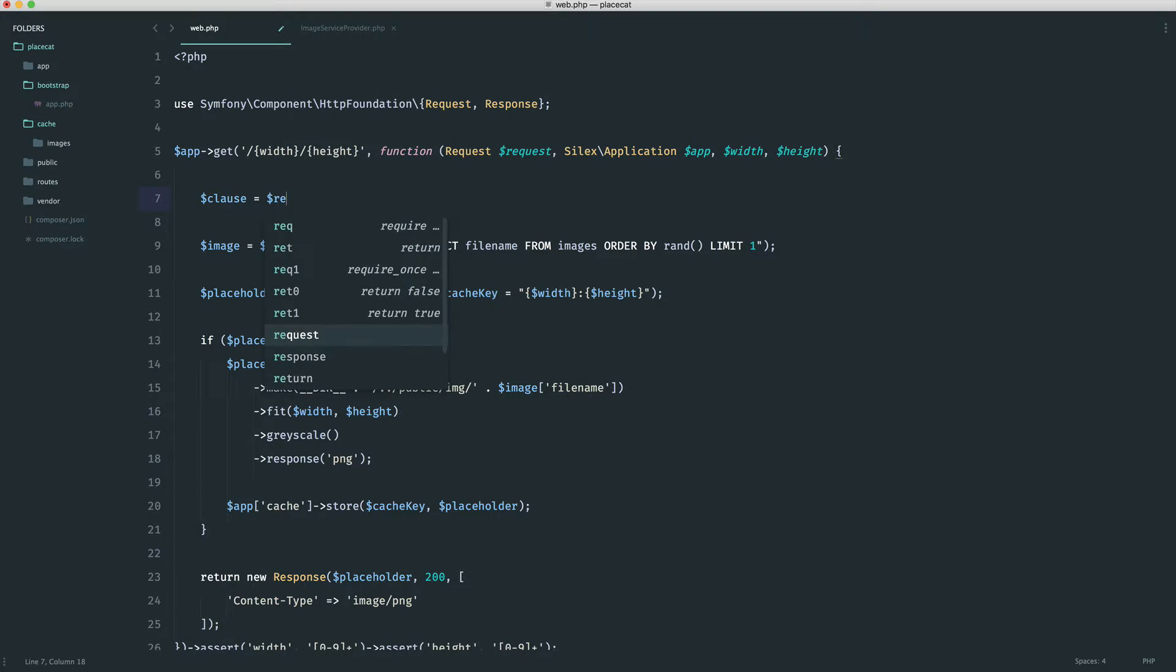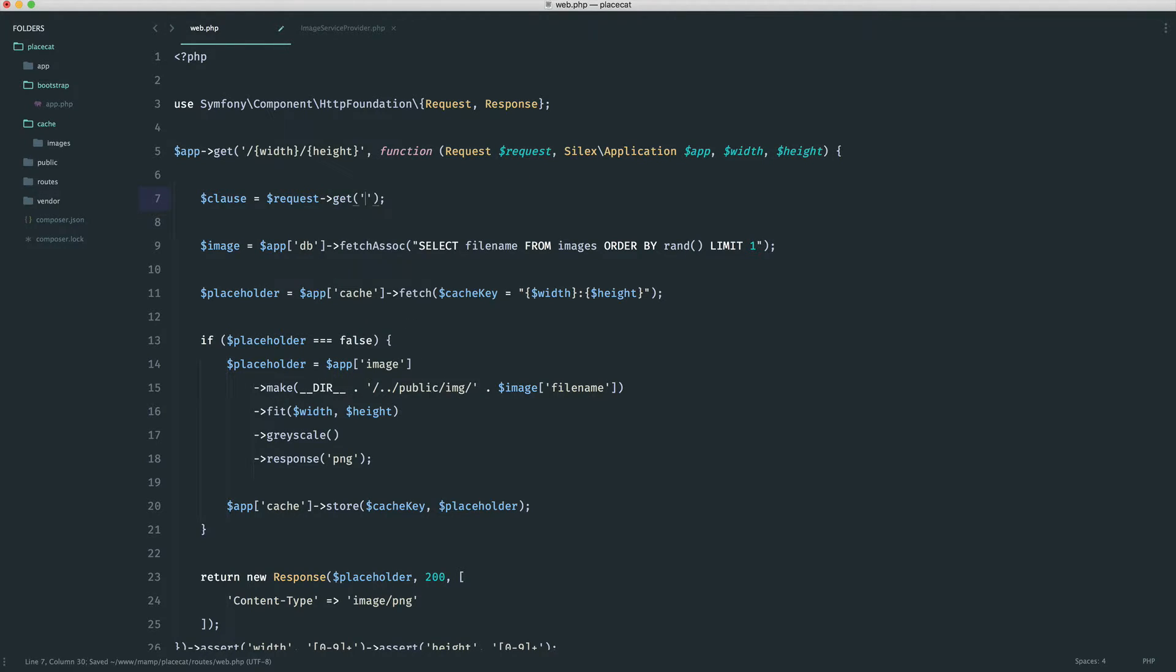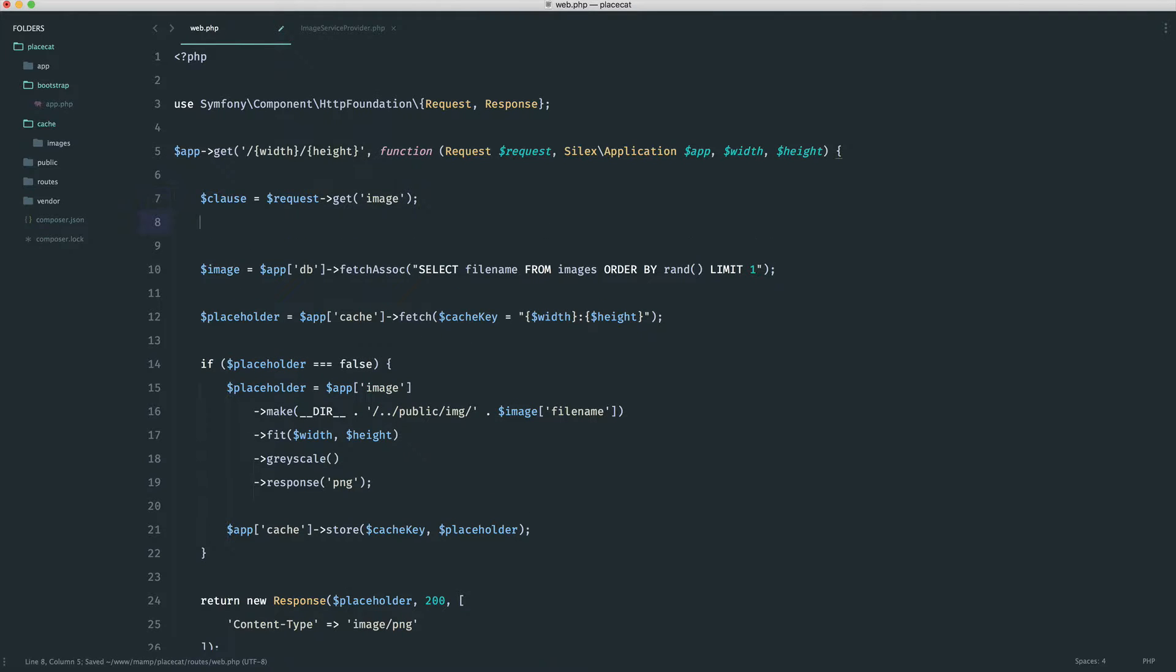So what we're going to do is using the request that we have inside of here, we can actually say get image. And that will give us that value that we use in the query string.